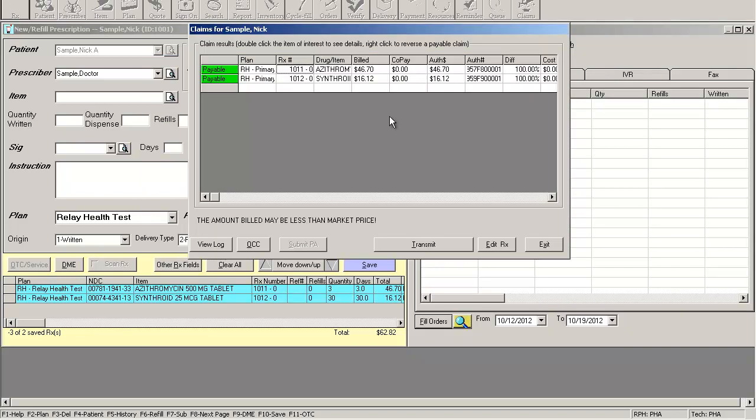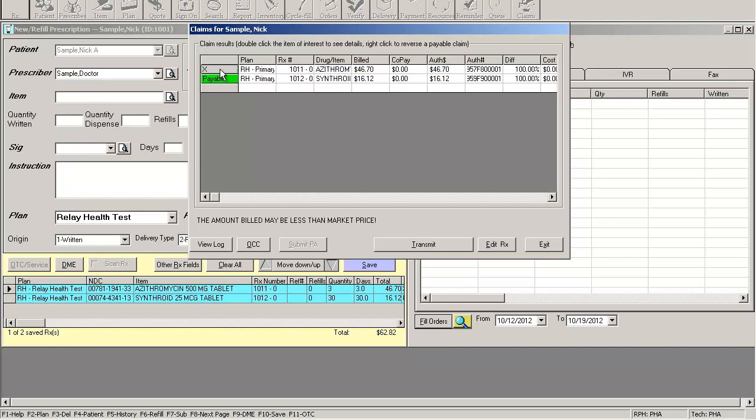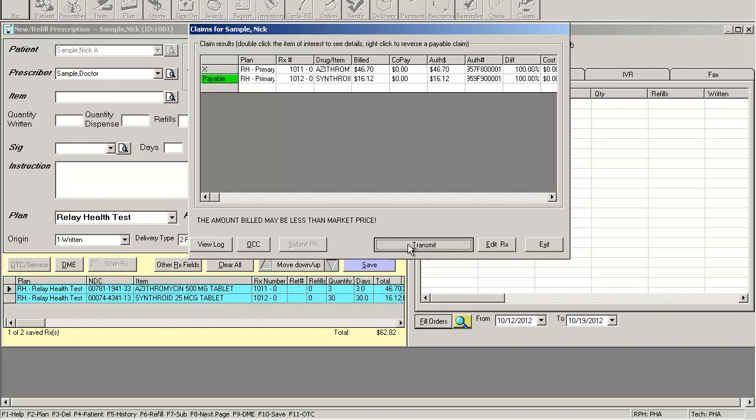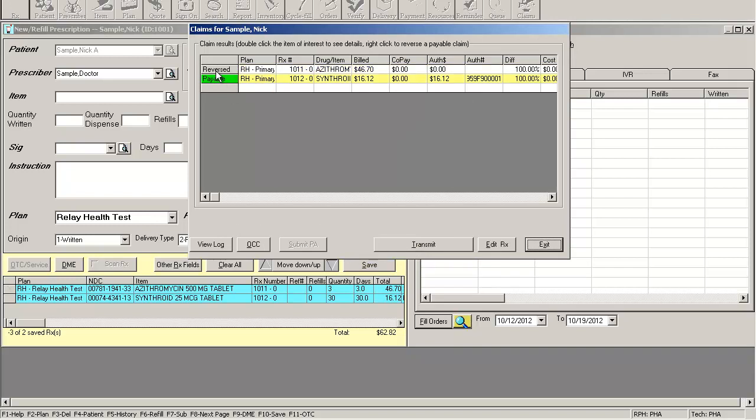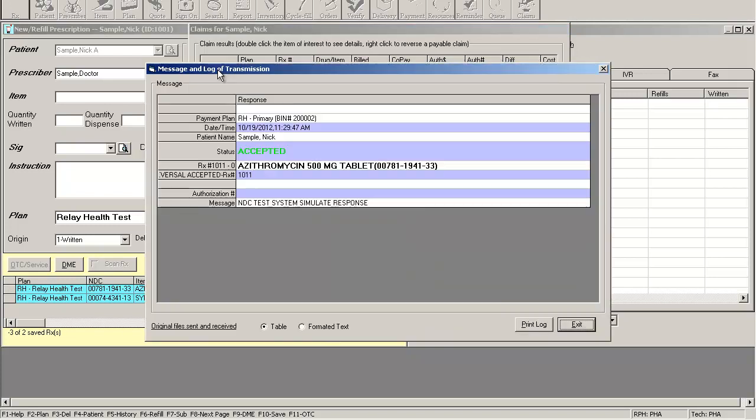If you need to reverse a prescription, you can simply right-click on the payable. This will put an X in the field and you can click on transmit and now you will transmit a reversal to the insurance. So now this claim has been automatically reversed and is no longer paid in the insurance side.